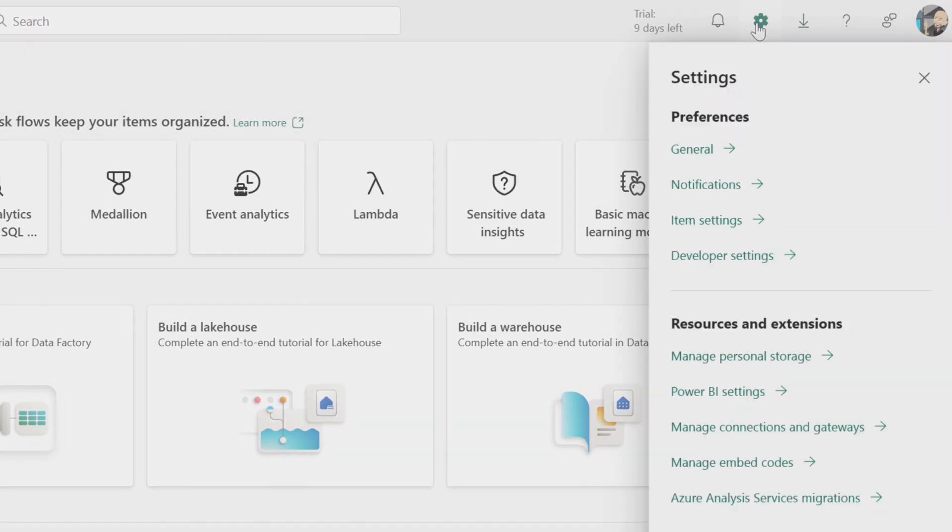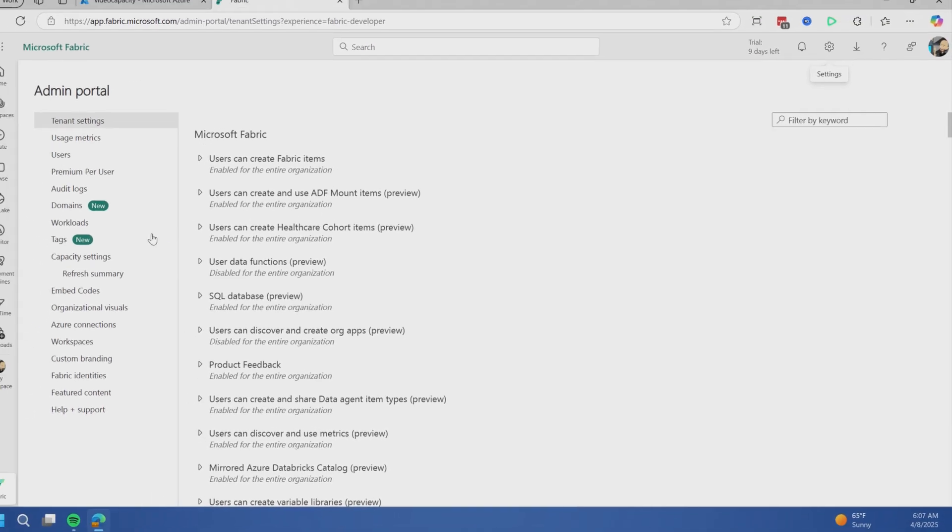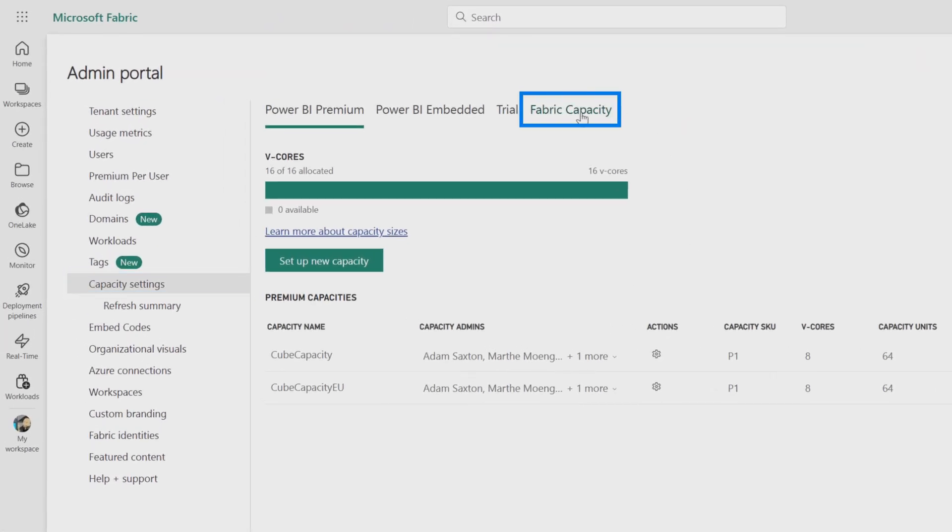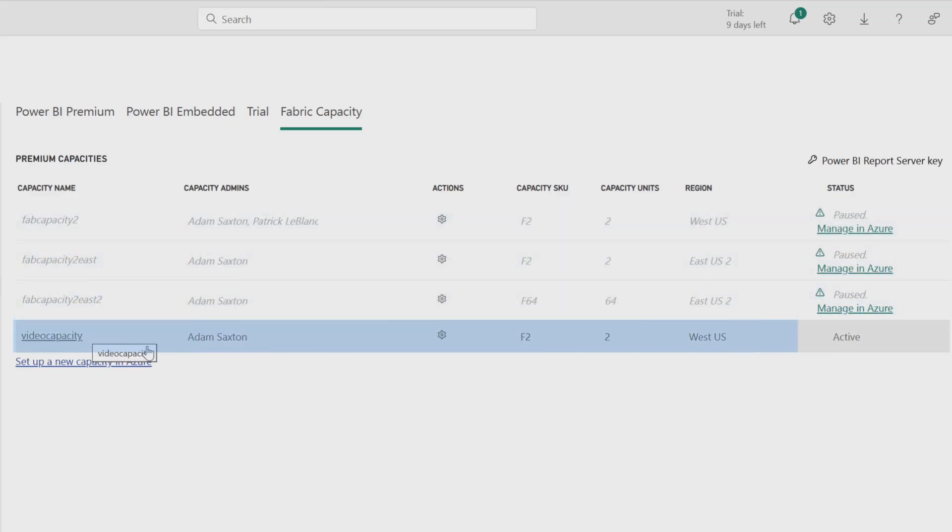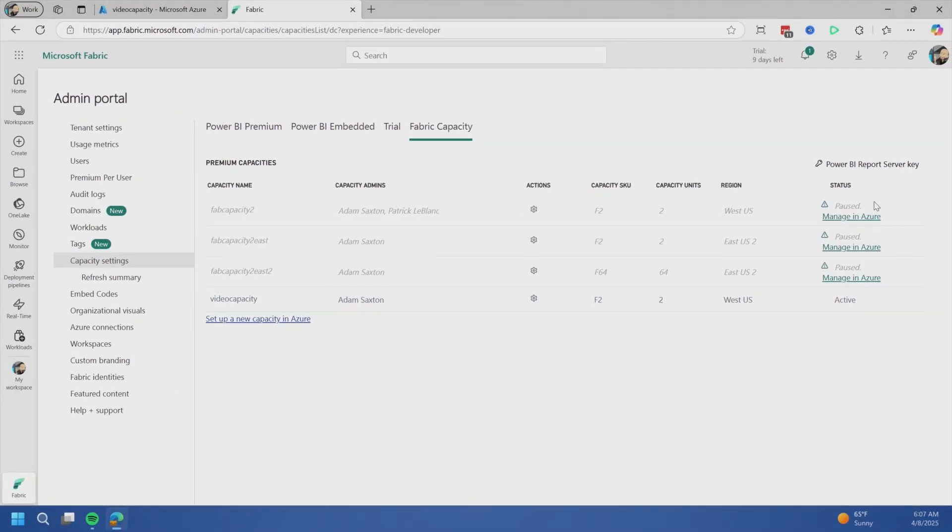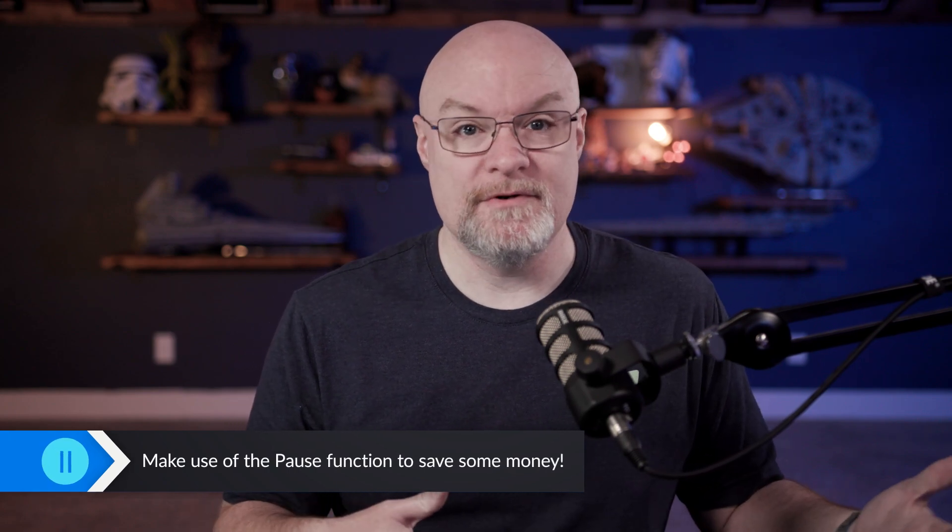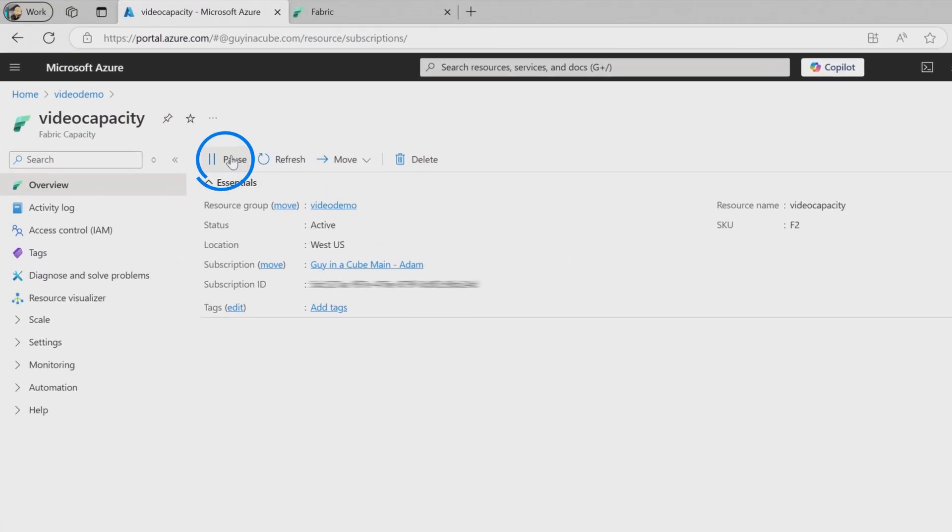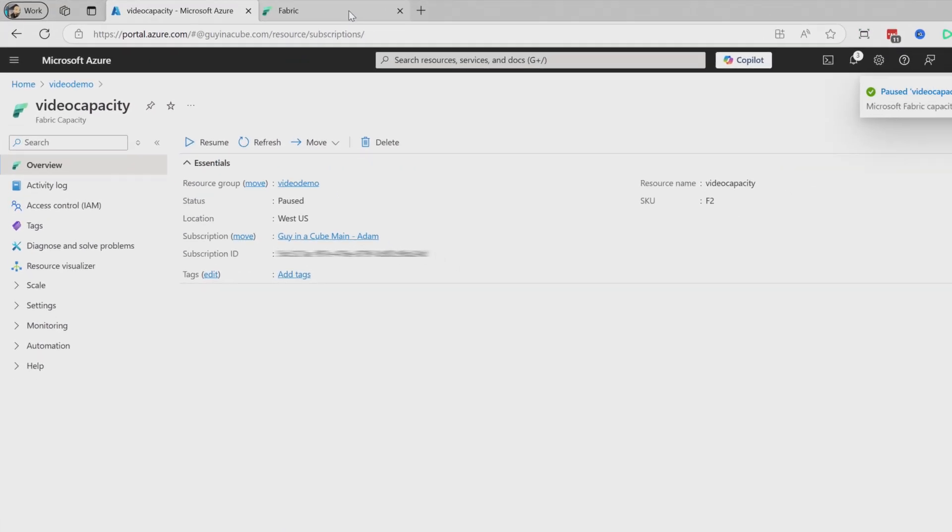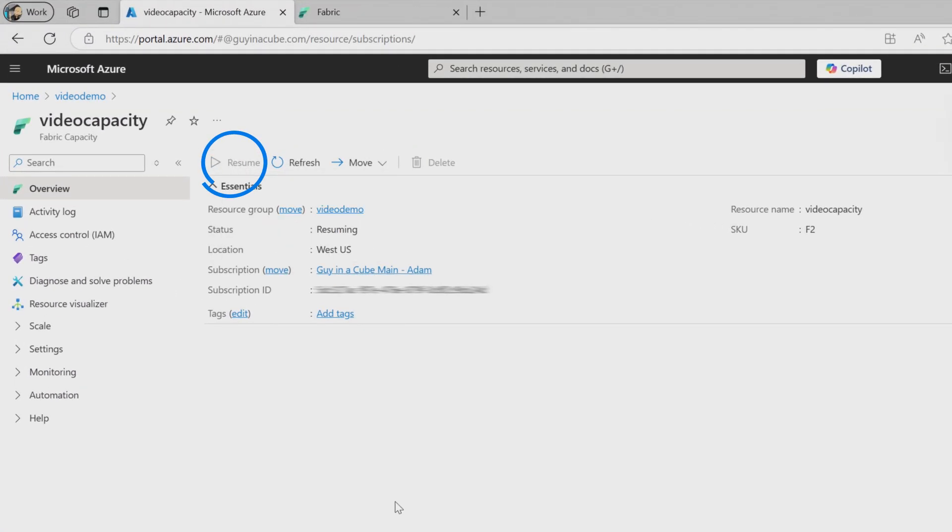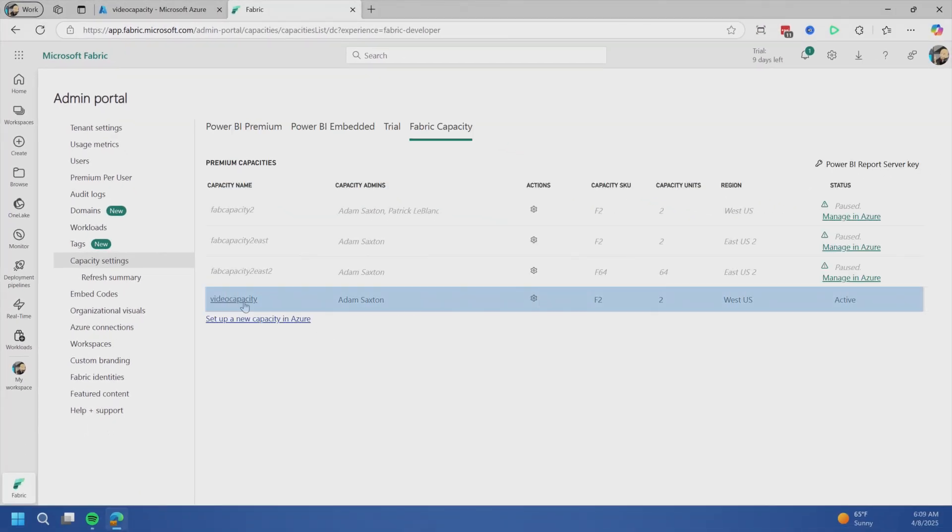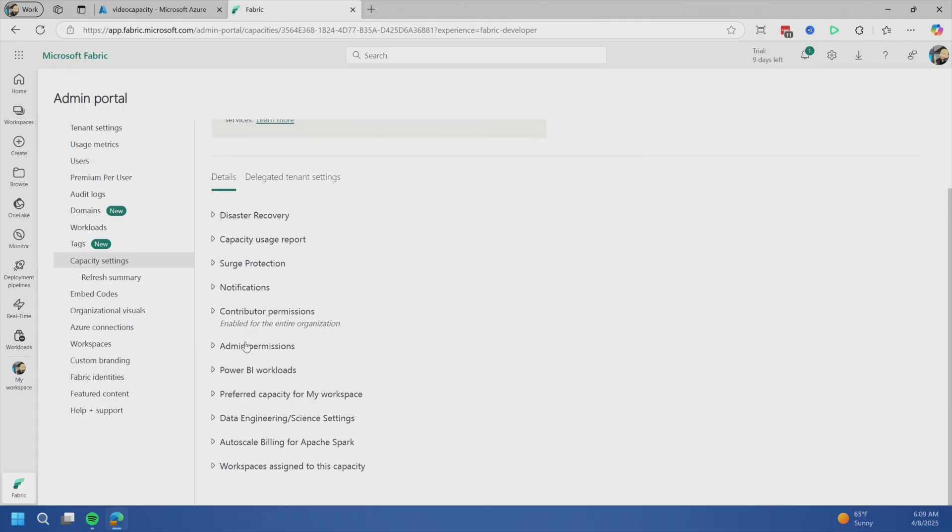Go to the gear, then admin portal under capacities, then fabric capacity. I've got a couple of fabric capacities here, but three are grayed out and one is showing active. The grayed out ones are paused in the Azure portal. On pay as you go, you're not billed while they're paused. It's great for demos or dev environments - pause it after hours to save money. Let's pause the video capacity and come back to the fabric portal. Now video capacity is showing paused as well. Let's turn it back on. Showing active again.